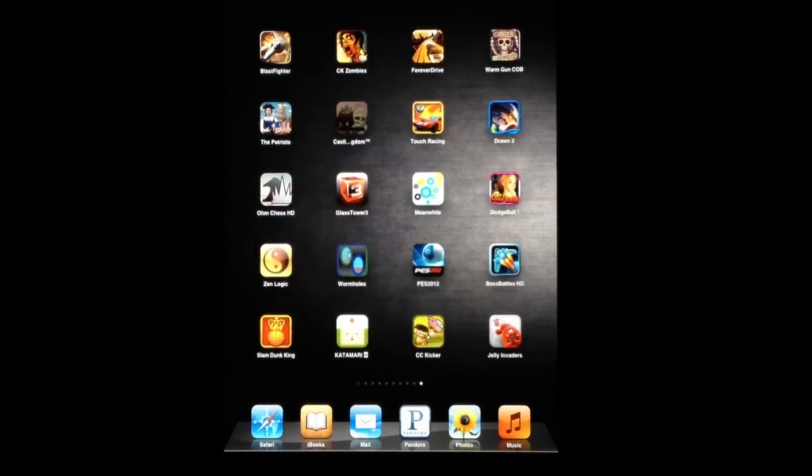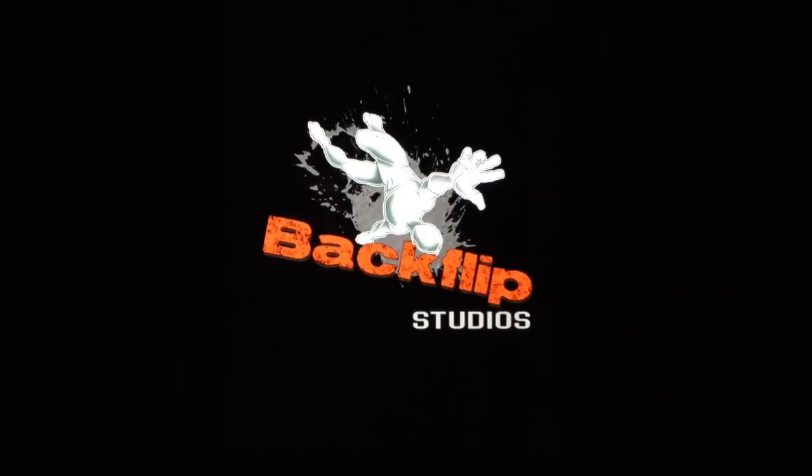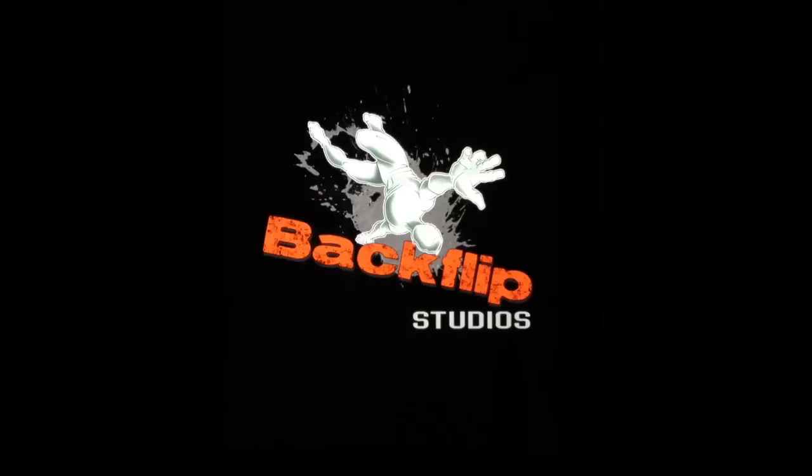Alright, this is a review of Boss Battle HD. I'm going to go ahead and open it up here. It's created by Backflip Studios.